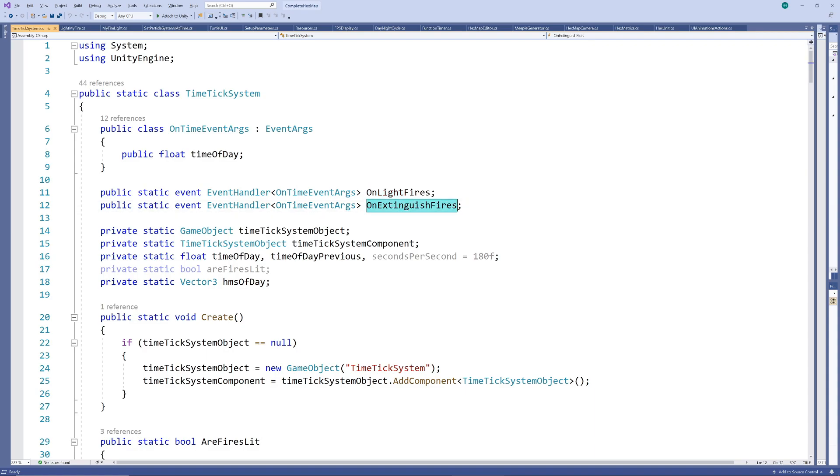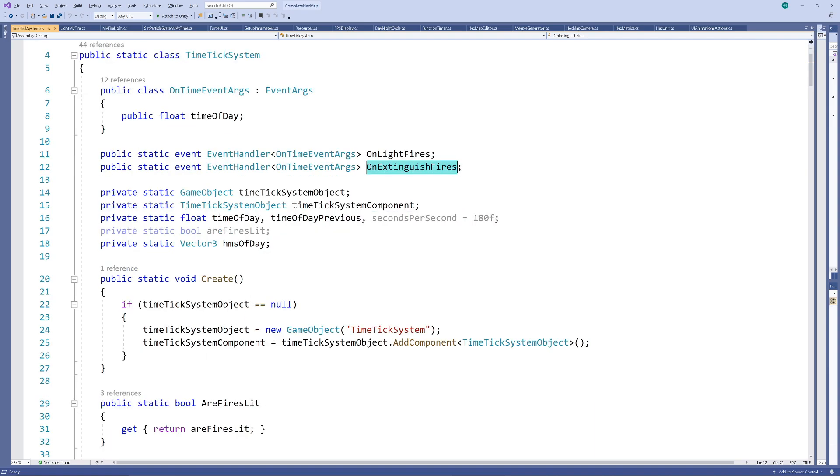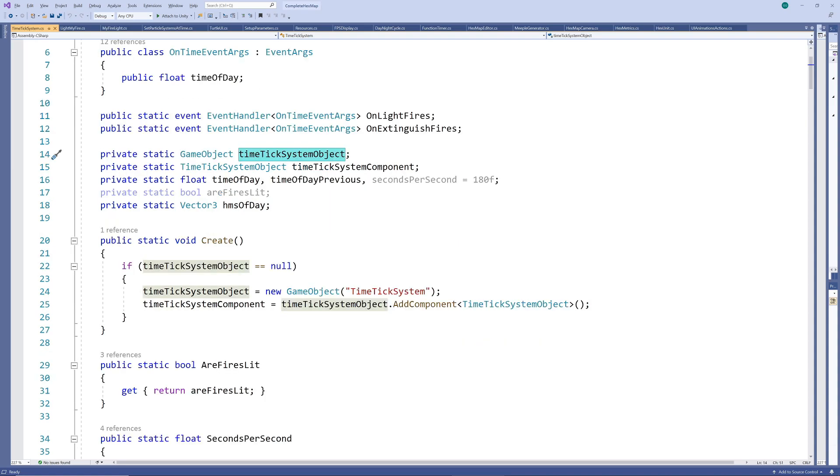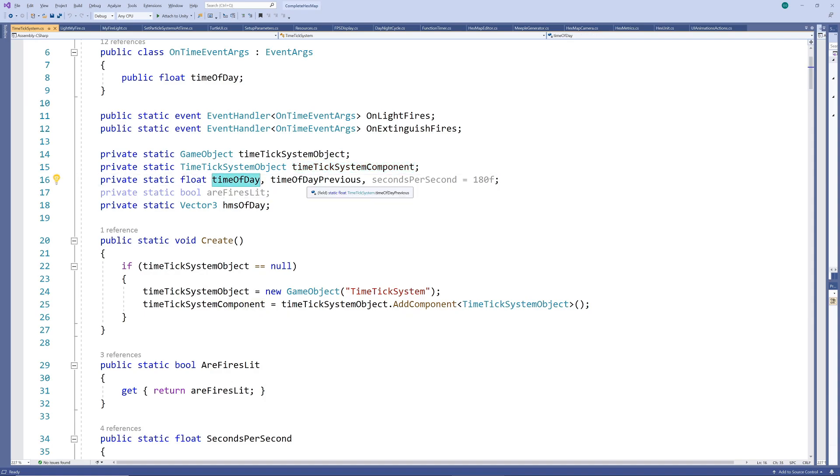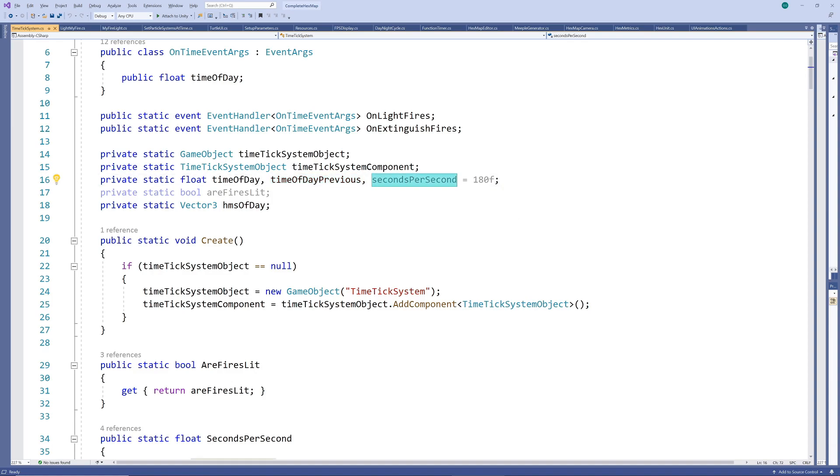Next, we have some private working variables. Firstly, we're going to create a game object to house our time tick system and we're also catering for a reference to the time tick system we'll be creating soon. We'll have to store the current time of day as well as the time of day on the previous frame, so we can test when exactly our time thresholds are crossed. We also have a speed variable that indicates how many in-game seconds should pass for every real world second and we have a boolean indicating whether fires should currently be lit or not.